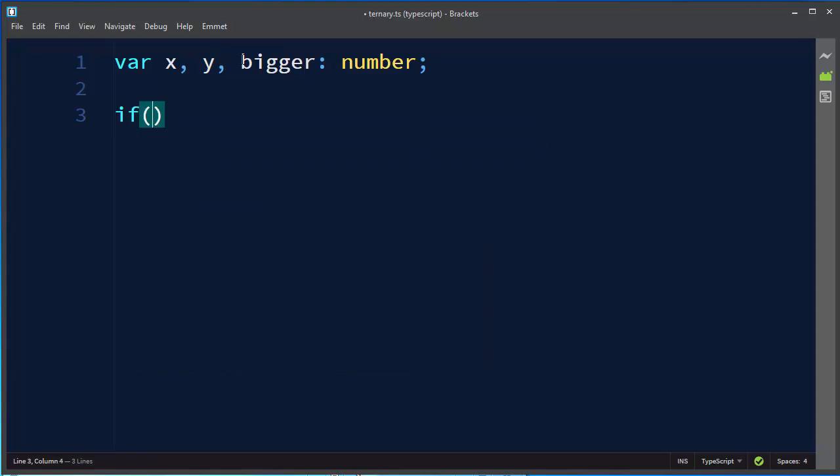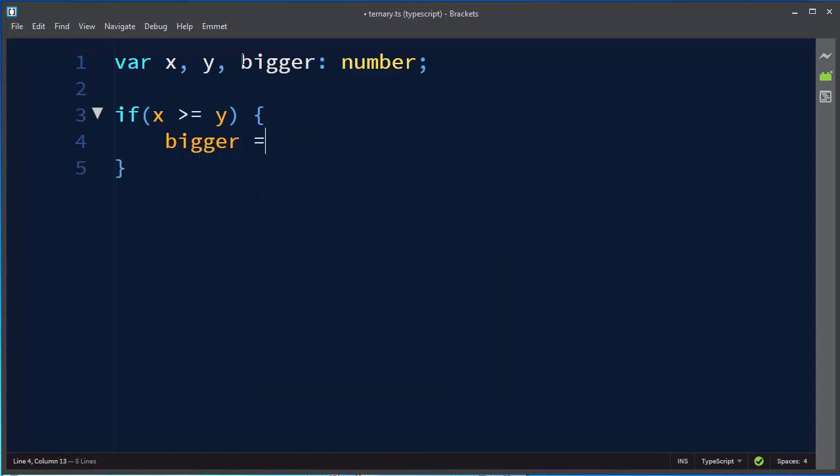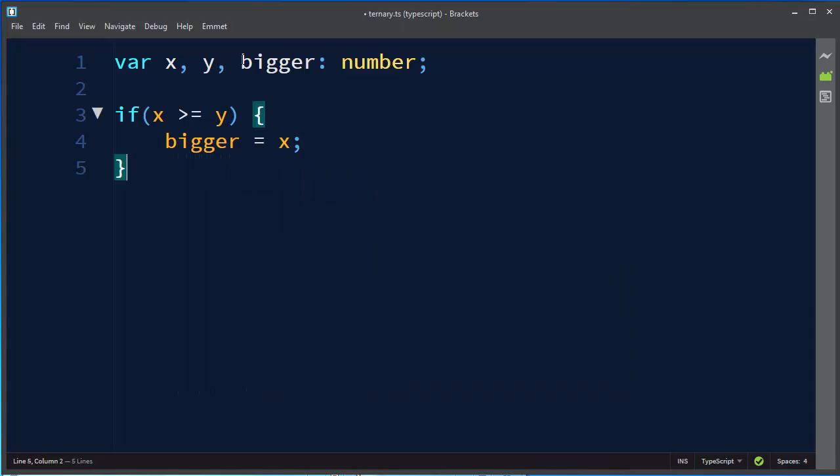So we're going to ask if x is greater than or equal to y then our bigger number is going to be x. In this case we're going to assume that if they are equal then x is going to be the bigger number.